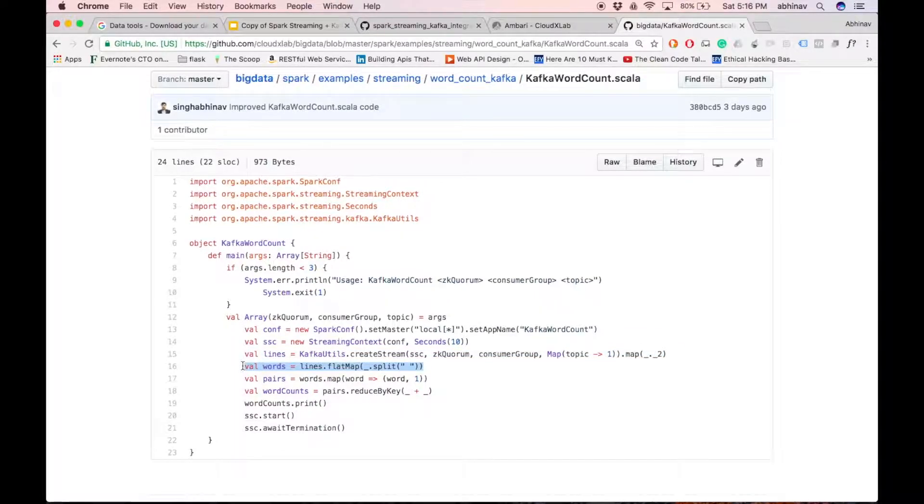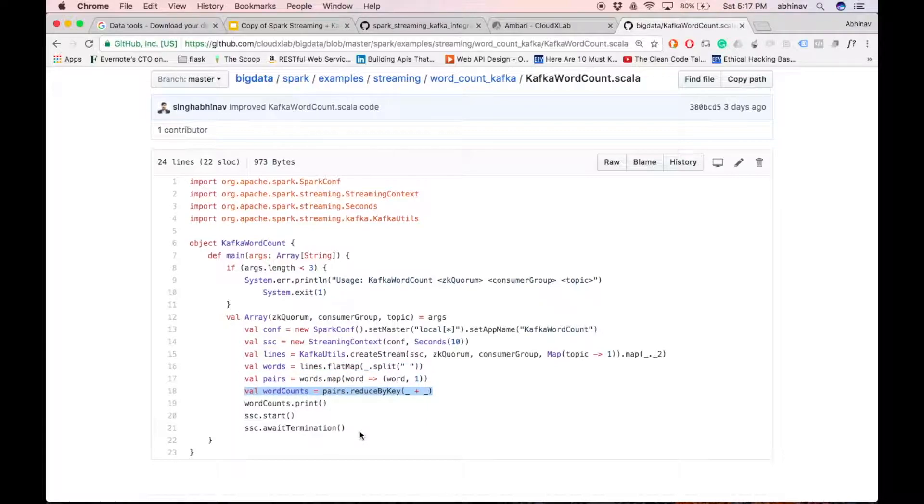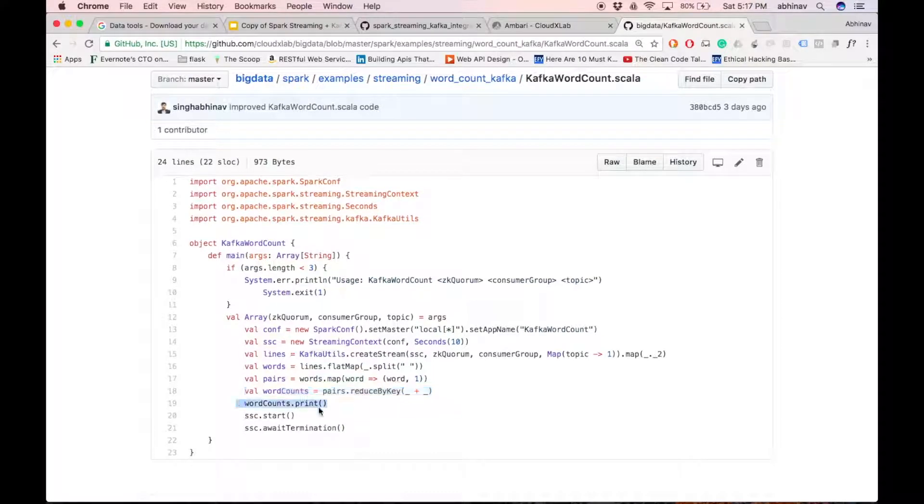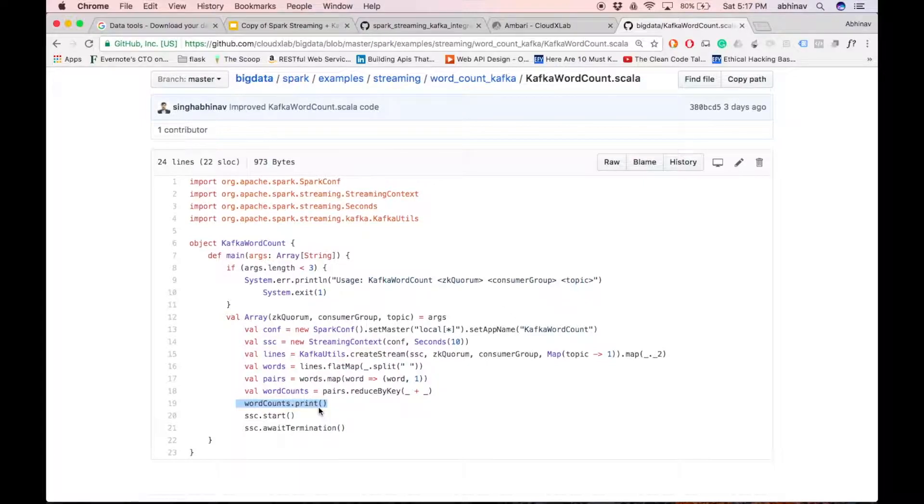Words dstream splits line into stream of words. Word count dstream contains the words and their count in 10 seconds interval. And then, we print the word count on the screen.